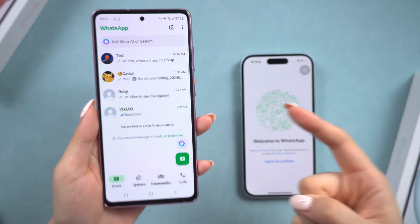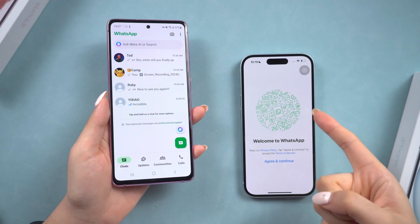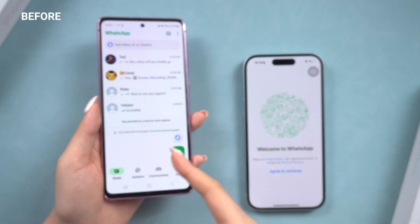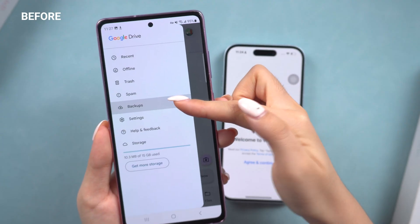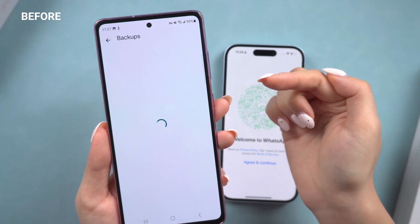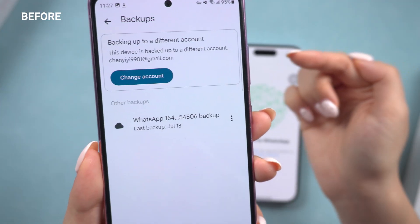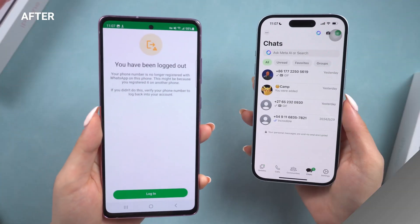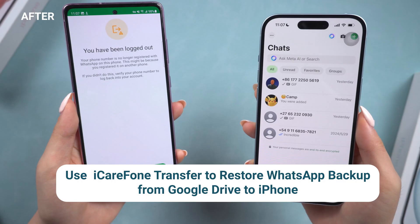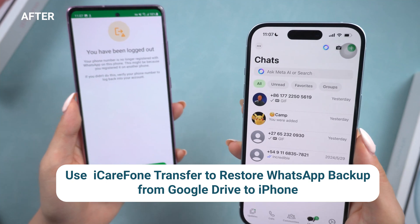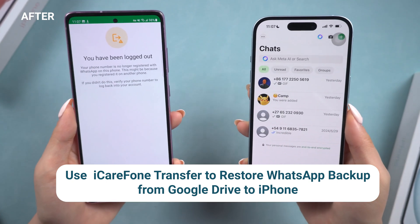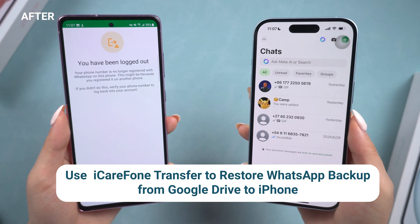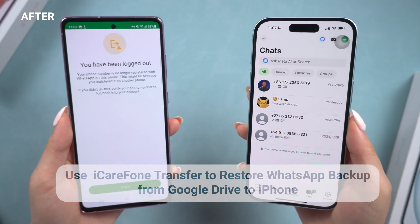Welcome back to Tenorshare. According to WhatsApp and Google Drive officials, Google Drive does not support directly restoring the WhatsApp backup from Google Drive on an iPhone. This is very annoying, so we need to get iCareFone to help. Here is a full guide on how to use iCareFone Transfer to restore WhatsApp backup from Google Drive to iPhone, whether you have your Android phone handy or not. Let's dive in.